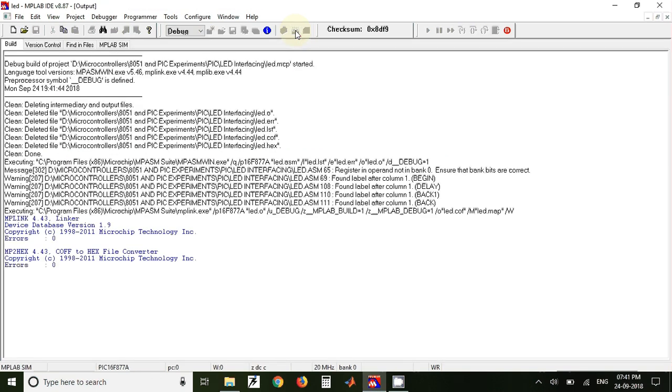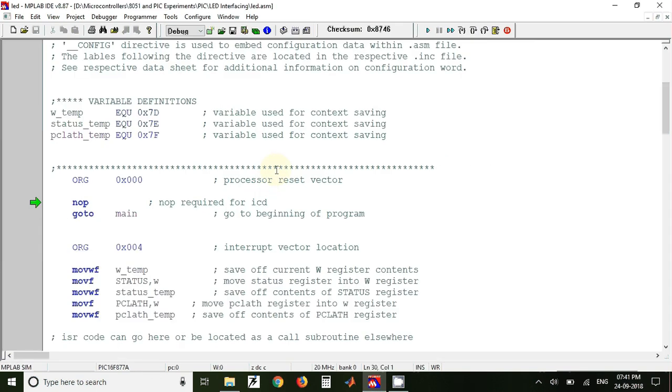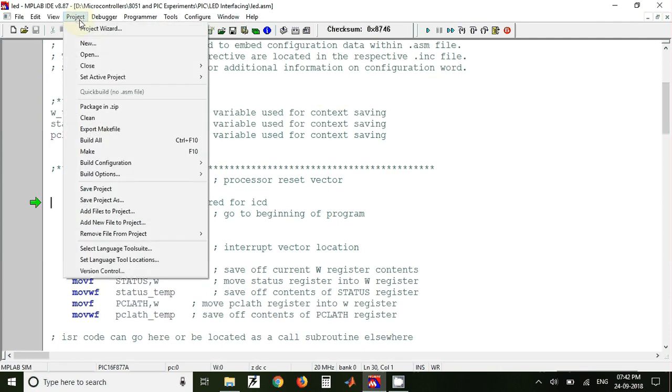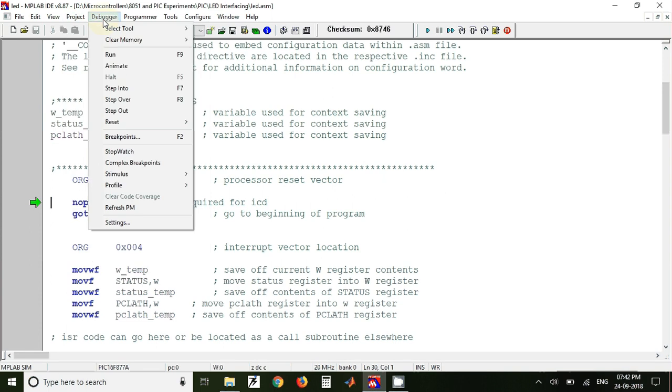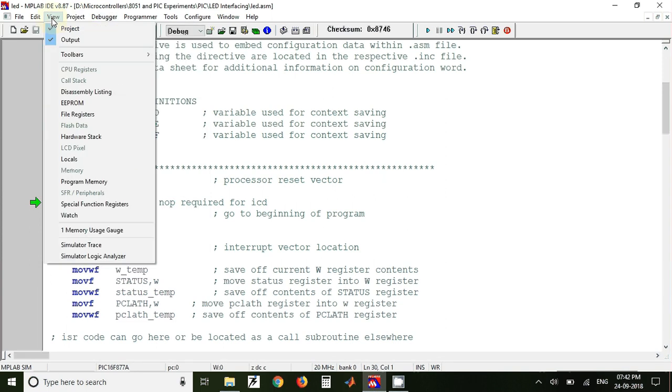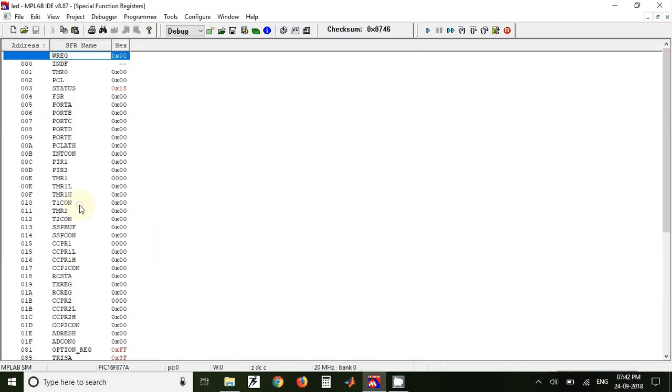And we can now download that hex file onto our development kit. There is also a facility of checking the output on the software itself, so for that we can go to View, we can go to Special Function Registers, and here we can have a look at the value of port registers.